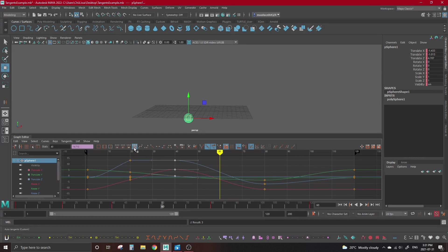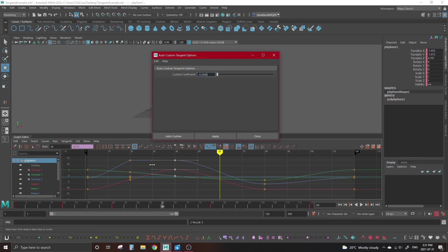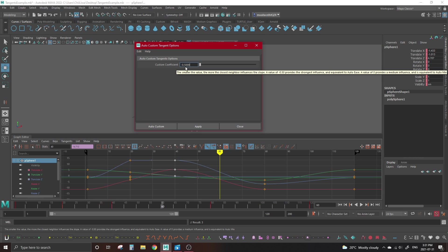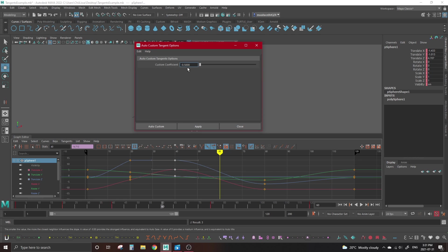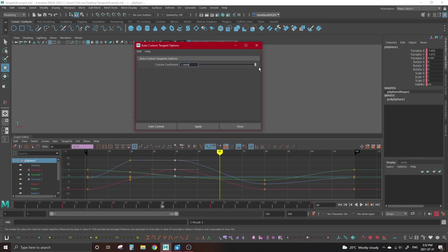This tangent is something we need to set up ourselves by going to the tangents menu in the graph editor, hovering over auto, and clicking the option box next to auto-custom. Now we have a pop-out window with a single slider called custom coefficient. The lower the number is on the slider, or the further we pull it to the left, the more influence neighboring keys will have on the auto-tangents curves. The higher the number, or further we pull the slider to the right, the less influence neighboring keys will have. Zero, which is in the middle of the slider, is equivalent to auto-tangents mix.